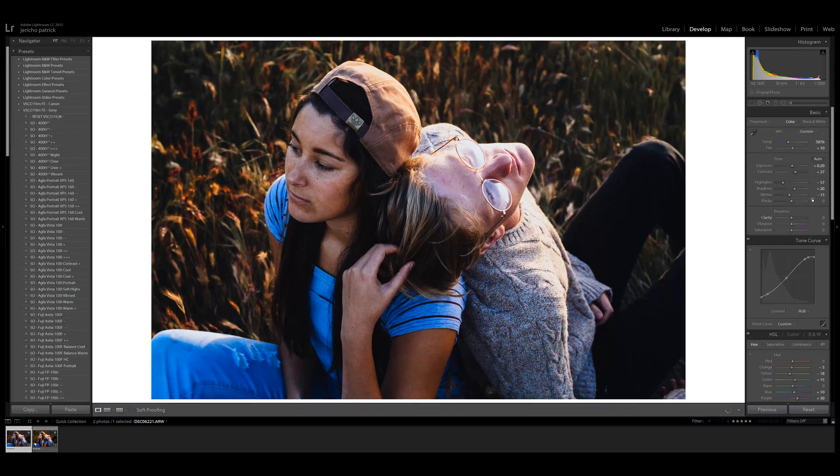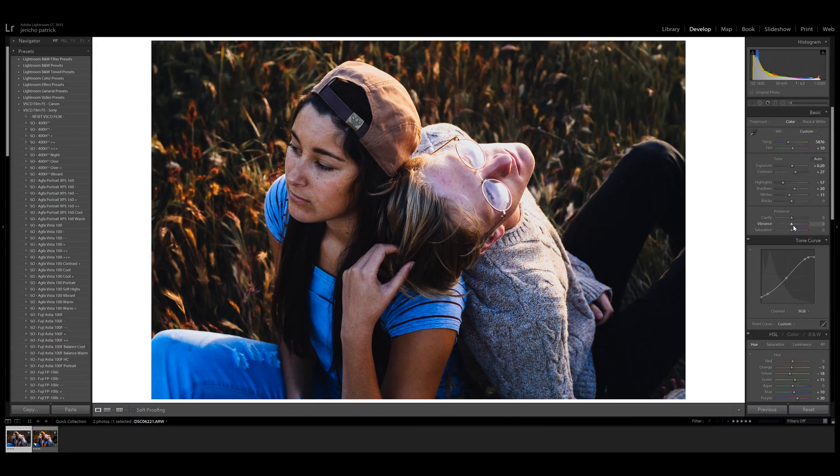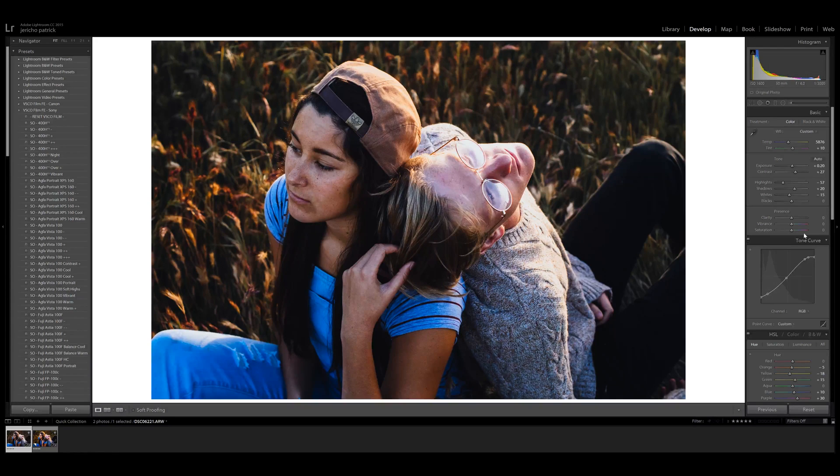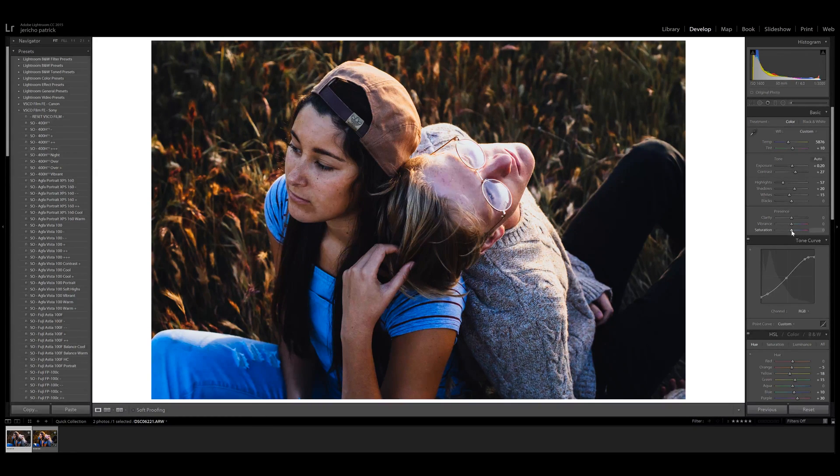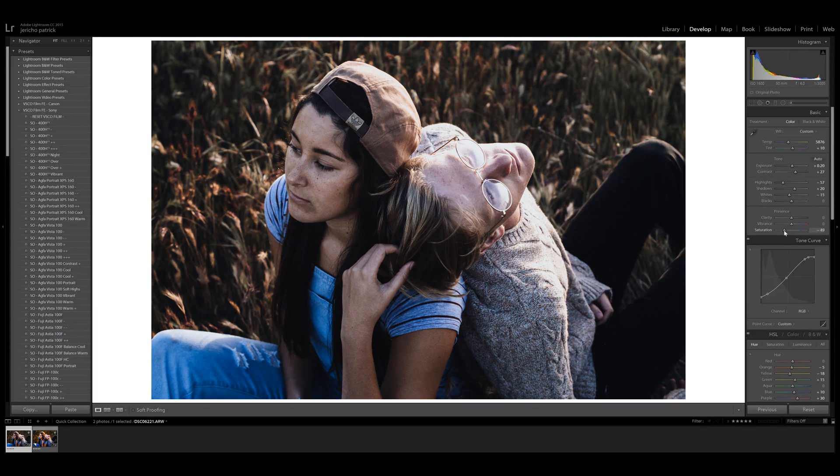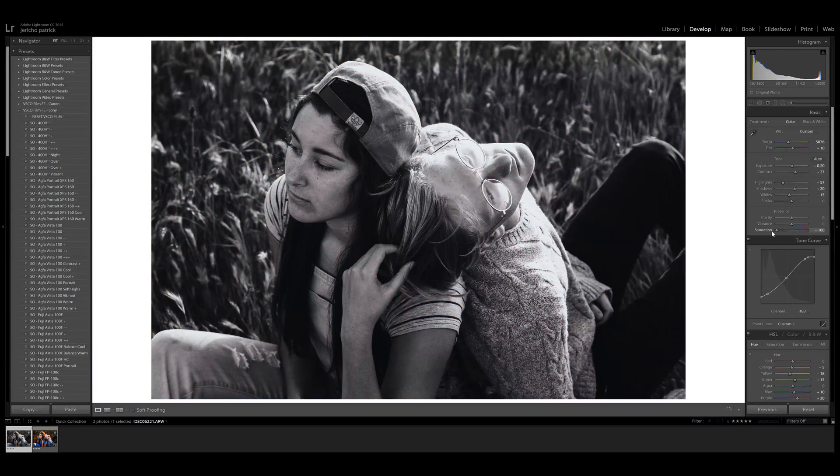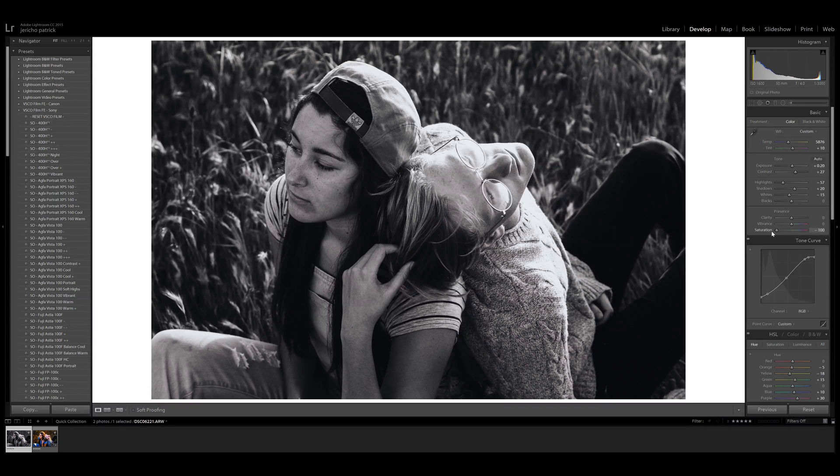So I'd leave the clarity. Let's actually skip vibrance, let's go to saturation. Saturation is just the overall color in your image. So if we take it down, you can see it goes towards black and white until we hit minus 100, and then it is black and white.